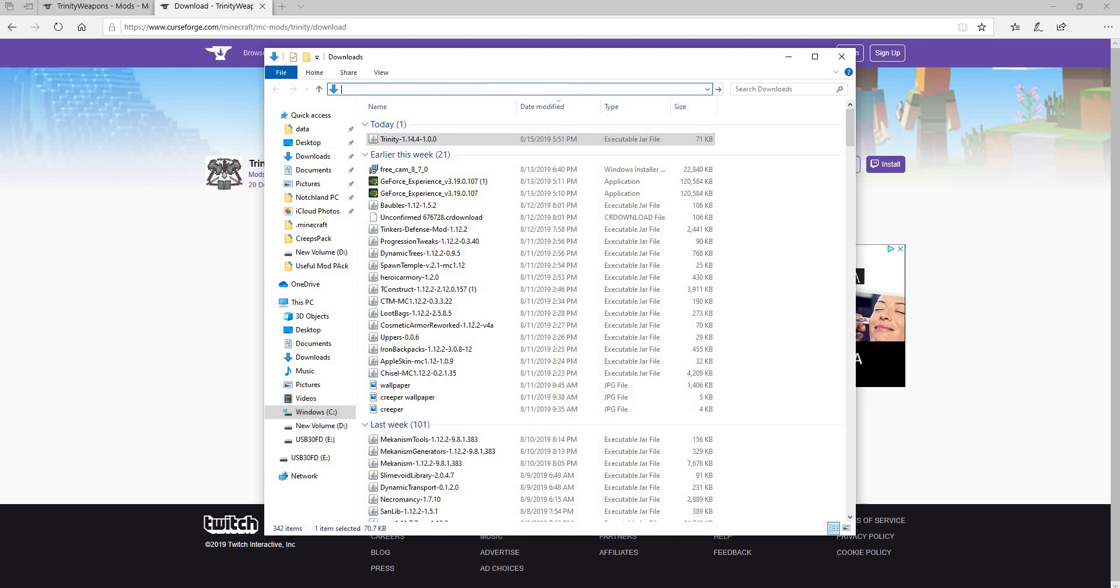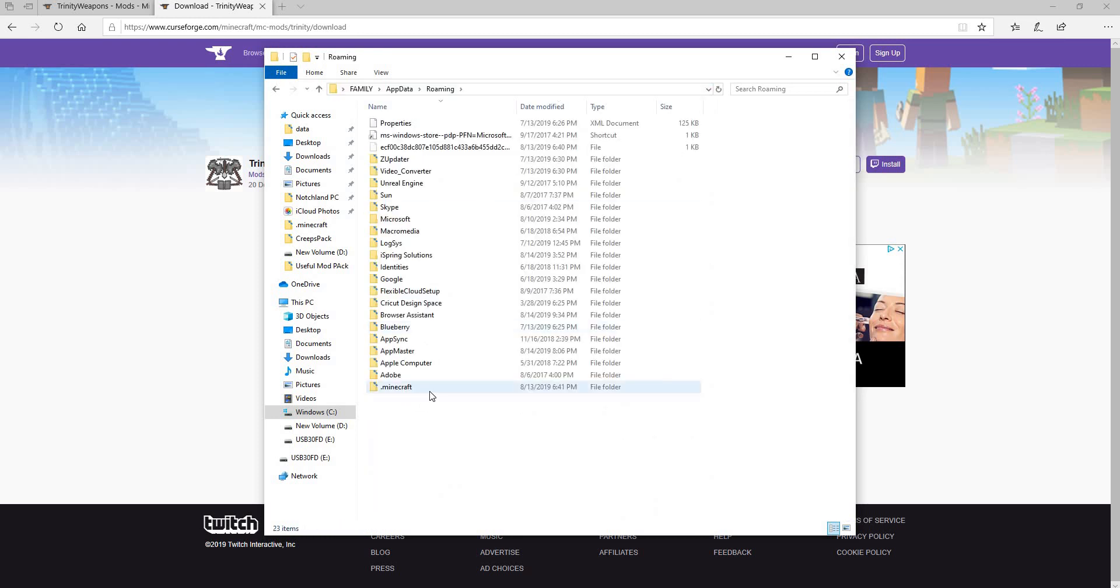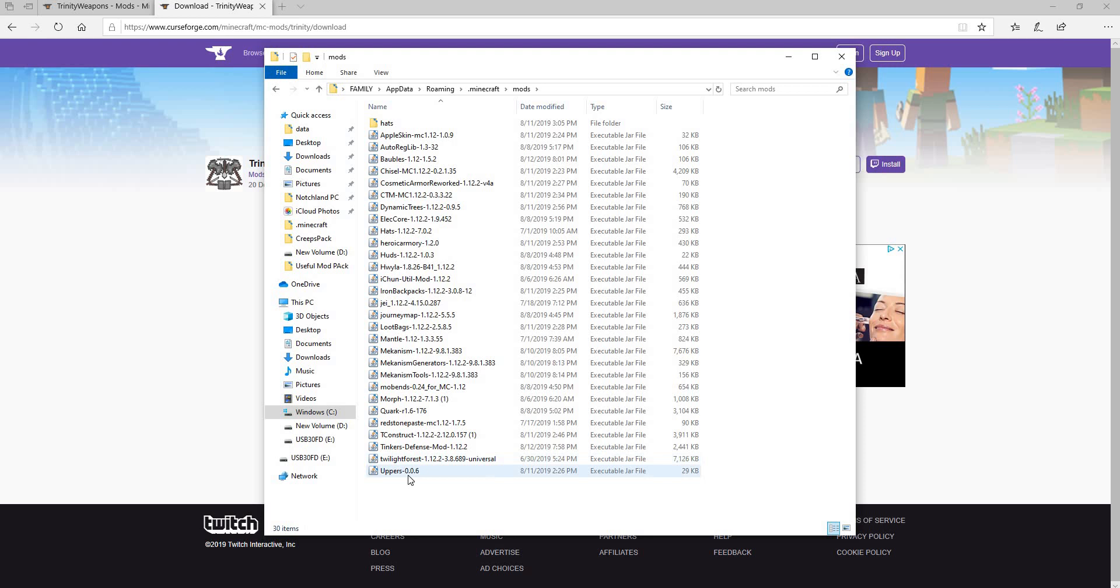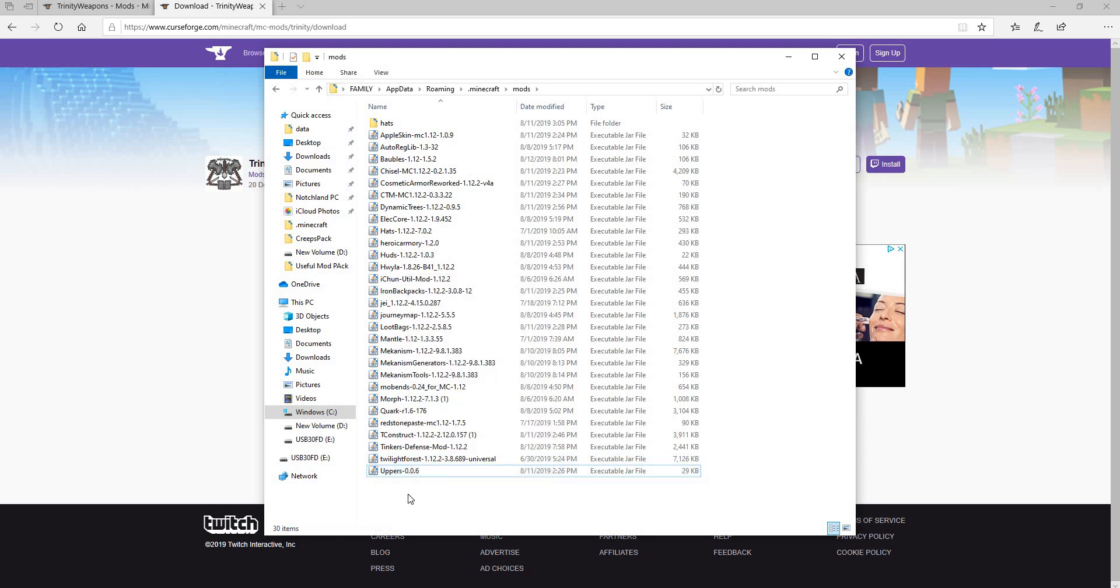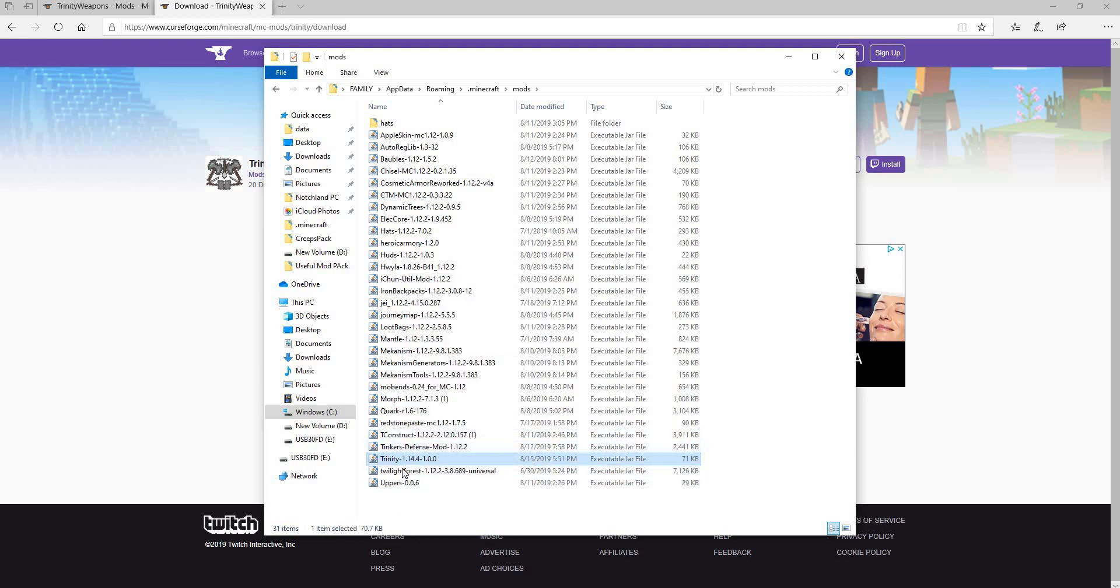And you want to go to percent sign, app data. You want to go to .minecraft, your mods folder. And then install Trinity right there.